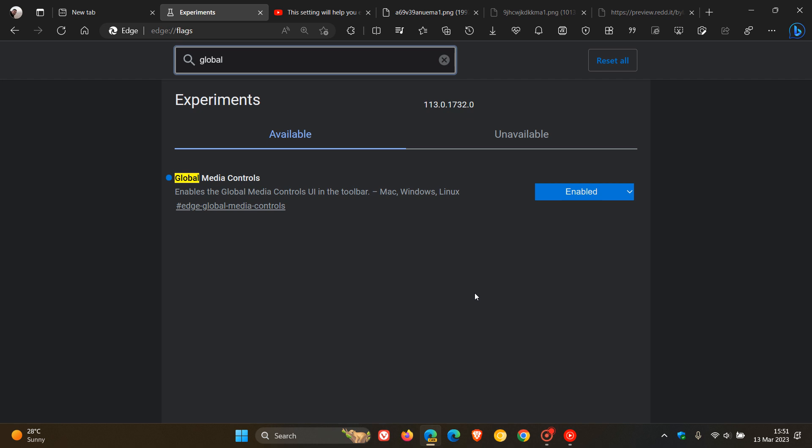Currently, as mentioned, it's hidden behind an experimental flag, but according to Leo over on Reddit, it seems Microsoft is working on a Global Media Controls hub.